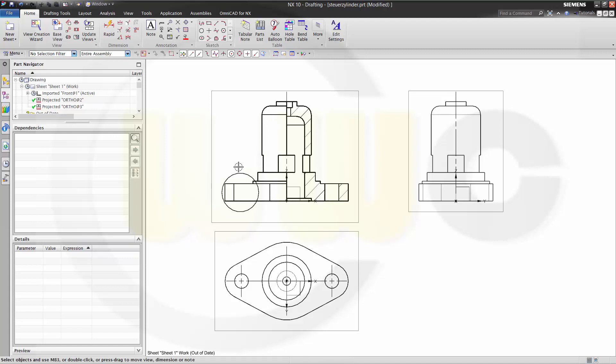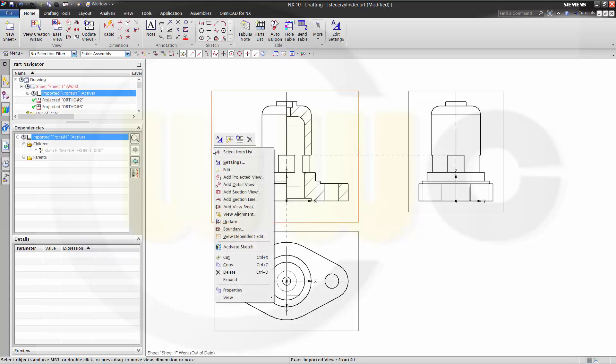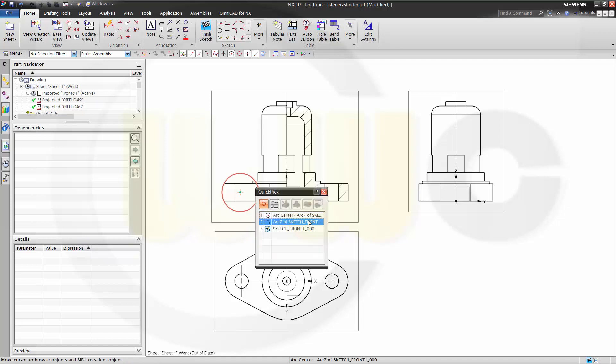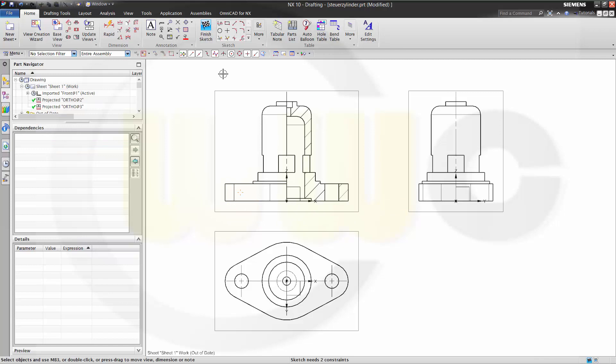Now I want to remove the circle. Make sure it is in the sketch. So activate the sketch and select it and remove it. Finish the sketch. And I am done.